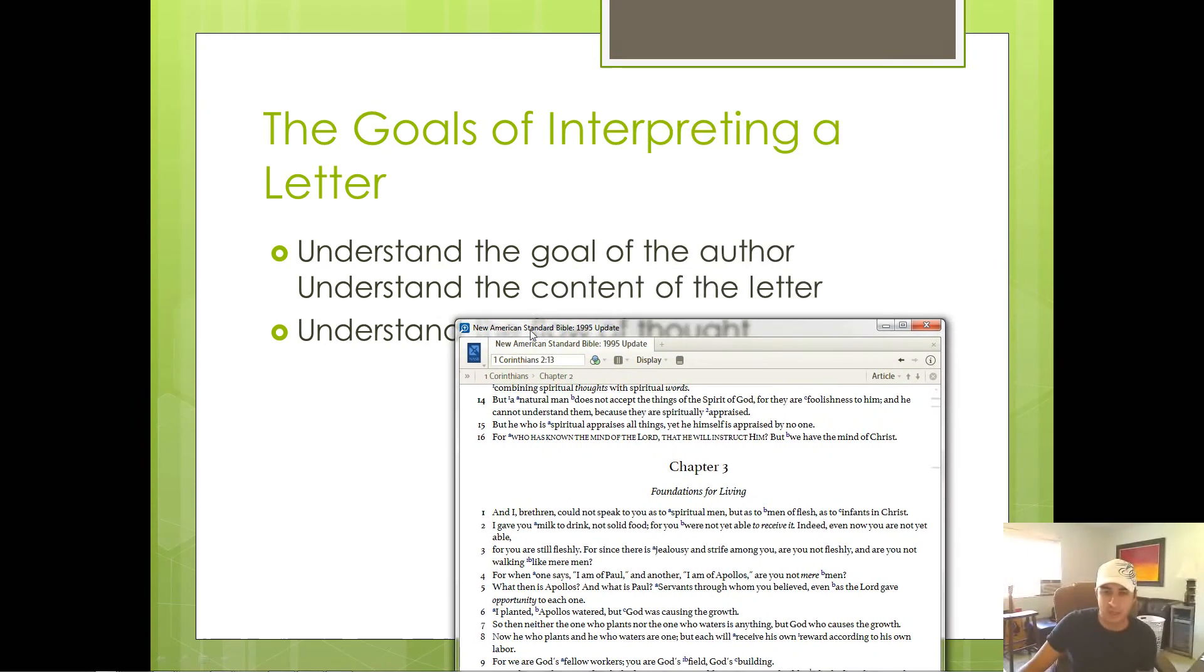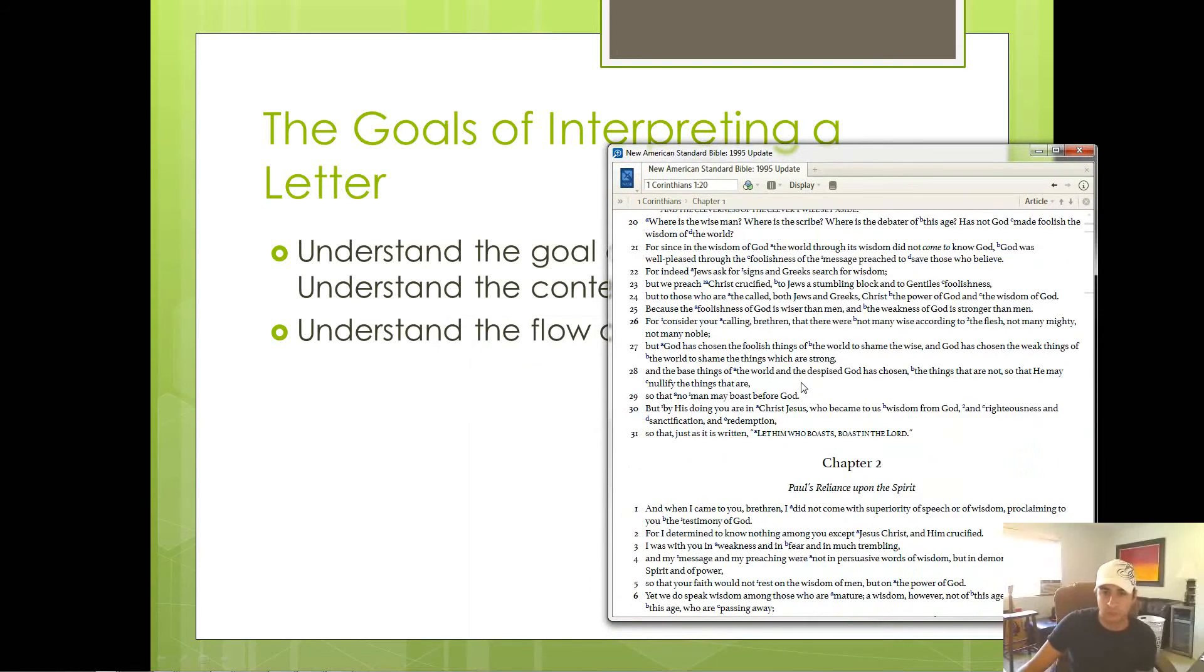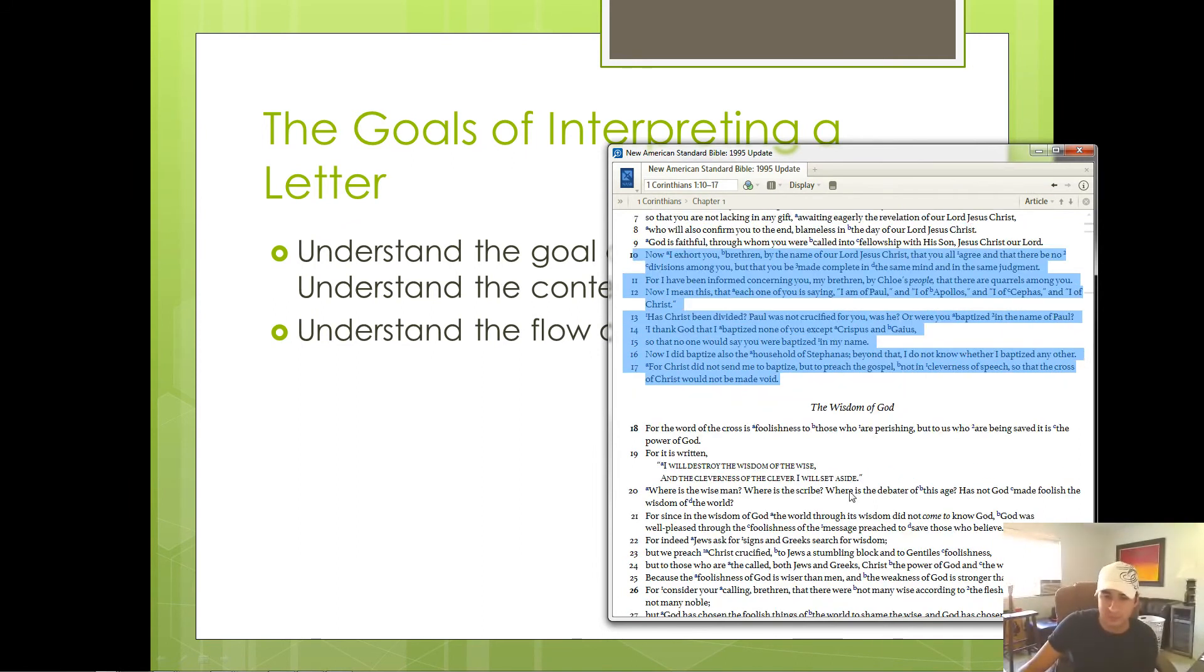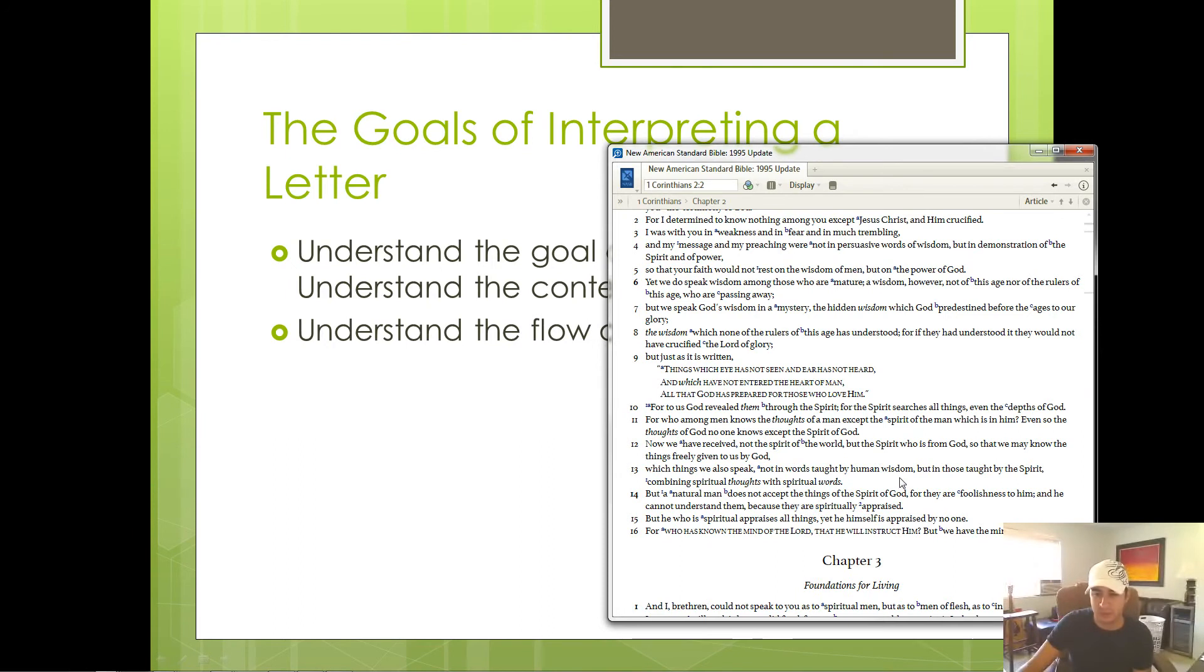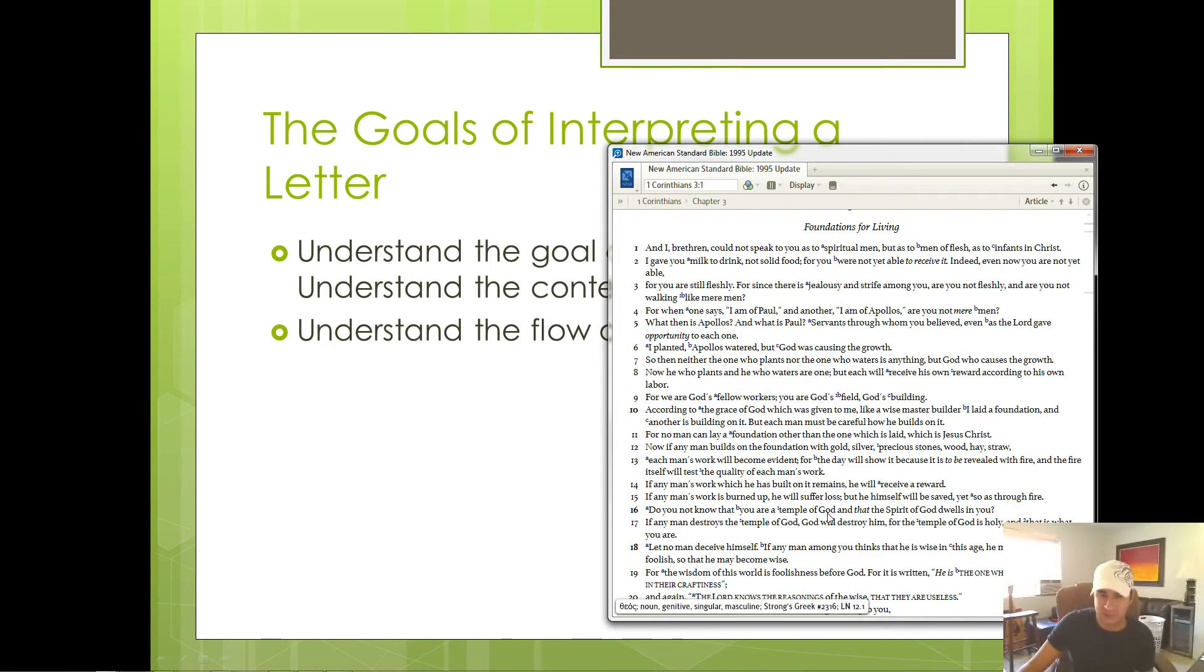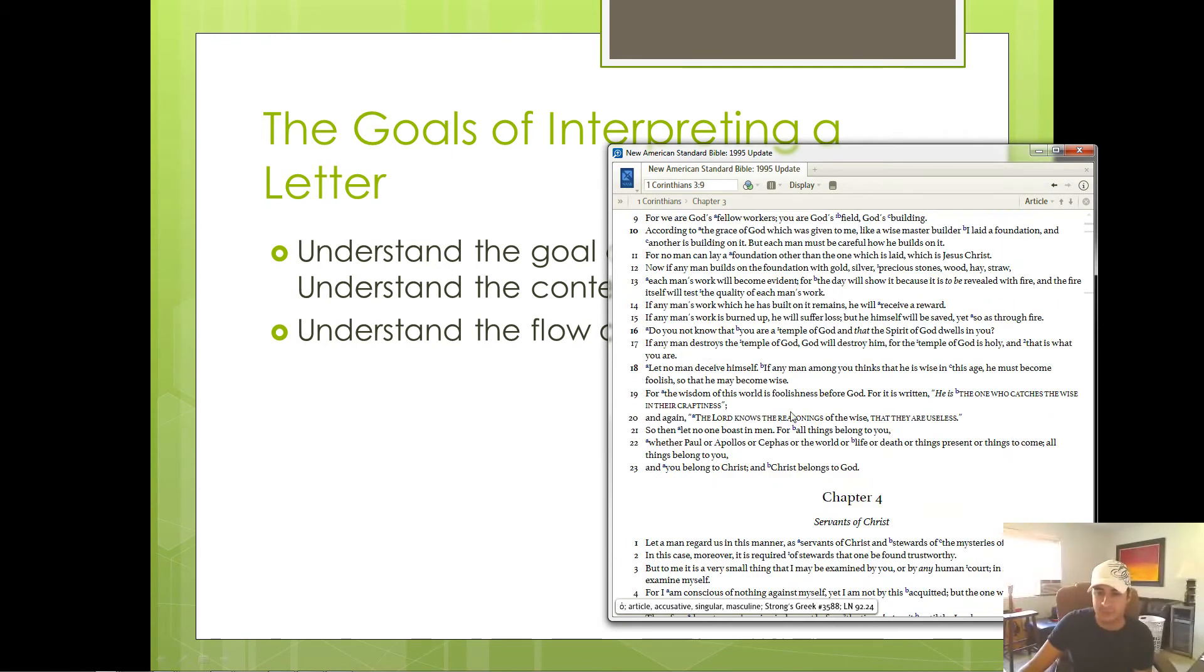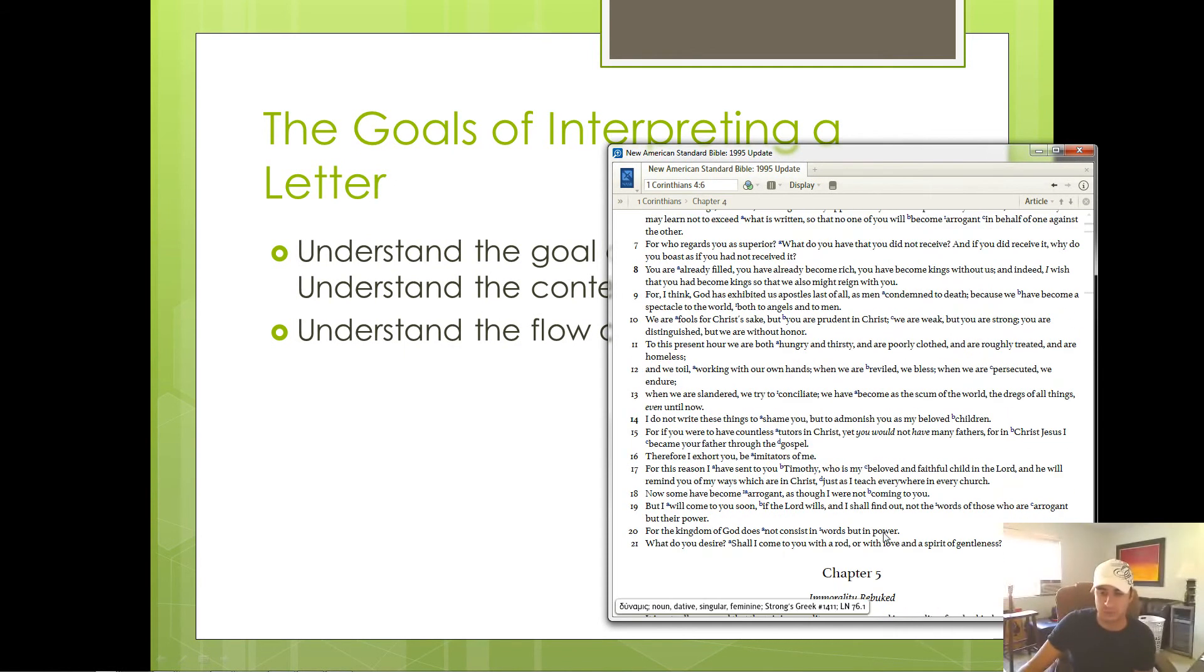Then what's the content? Well, in chapter one, verses 10 through 17, he describes the problem. Then he spends about a chapter and a half talking about the wisdom of God and the spirit of God. And it's not till chapter three that he starts discussing again the problem of division. And in chapter four, why they shouldn't be divided that way.